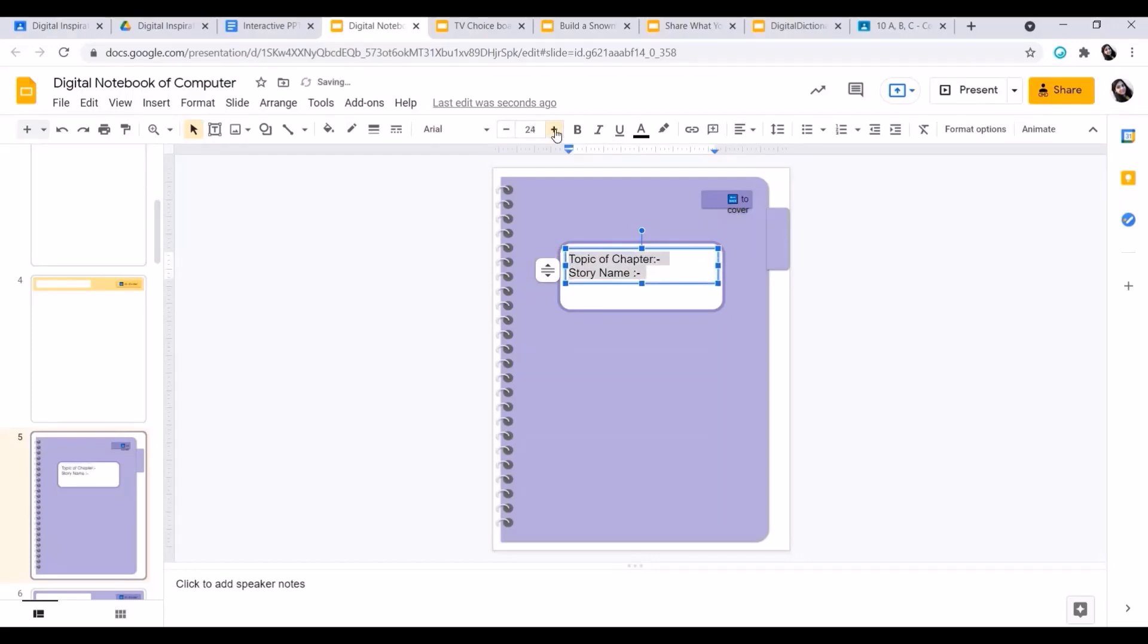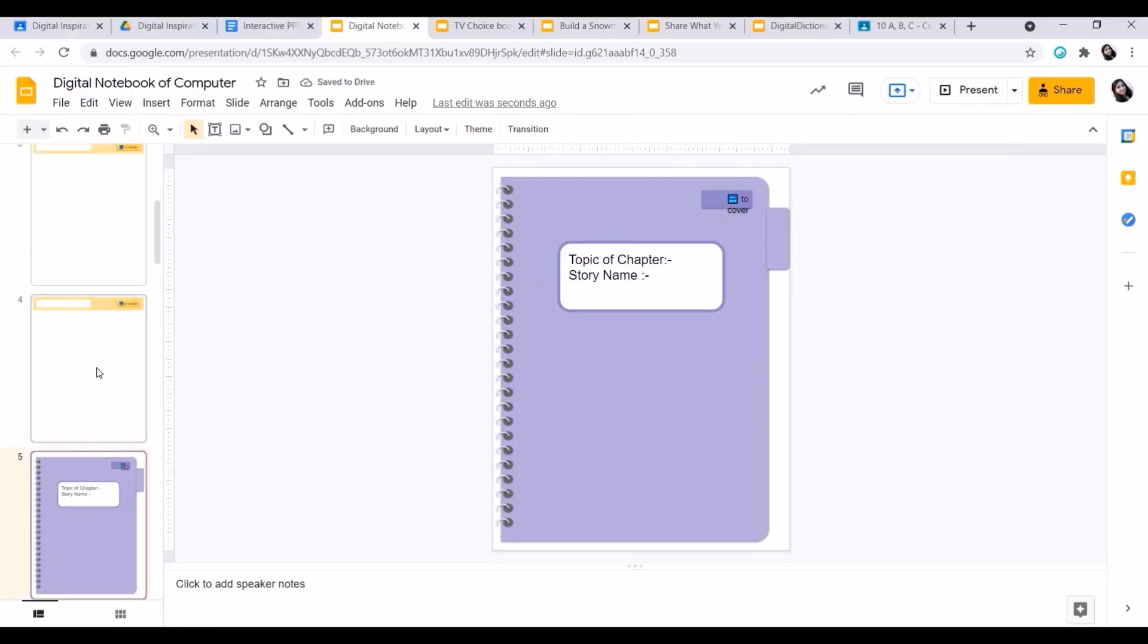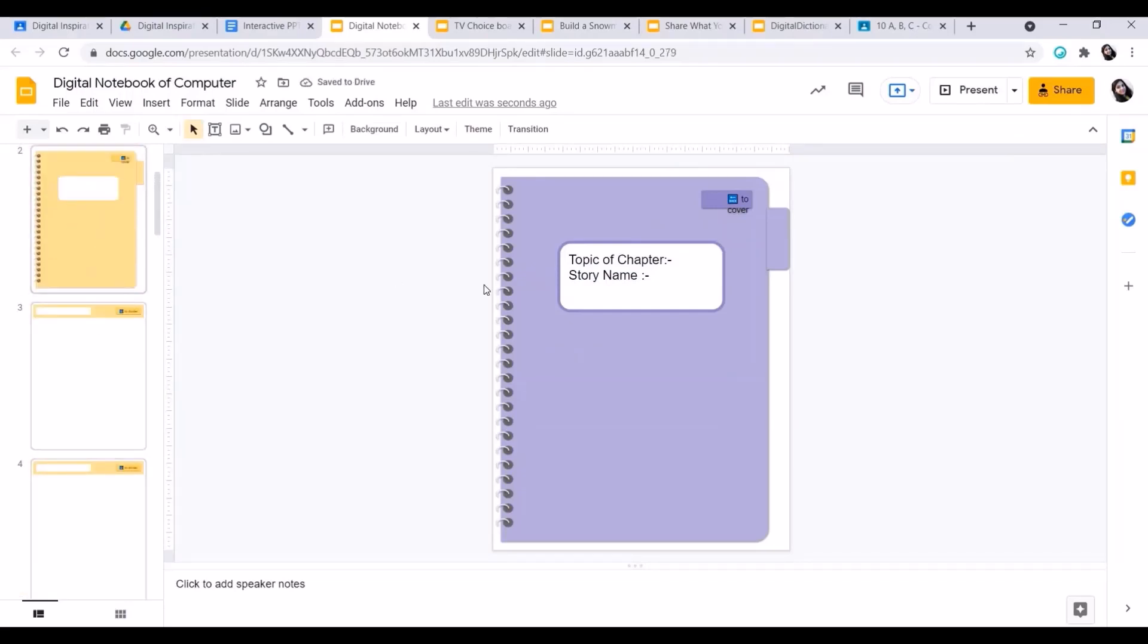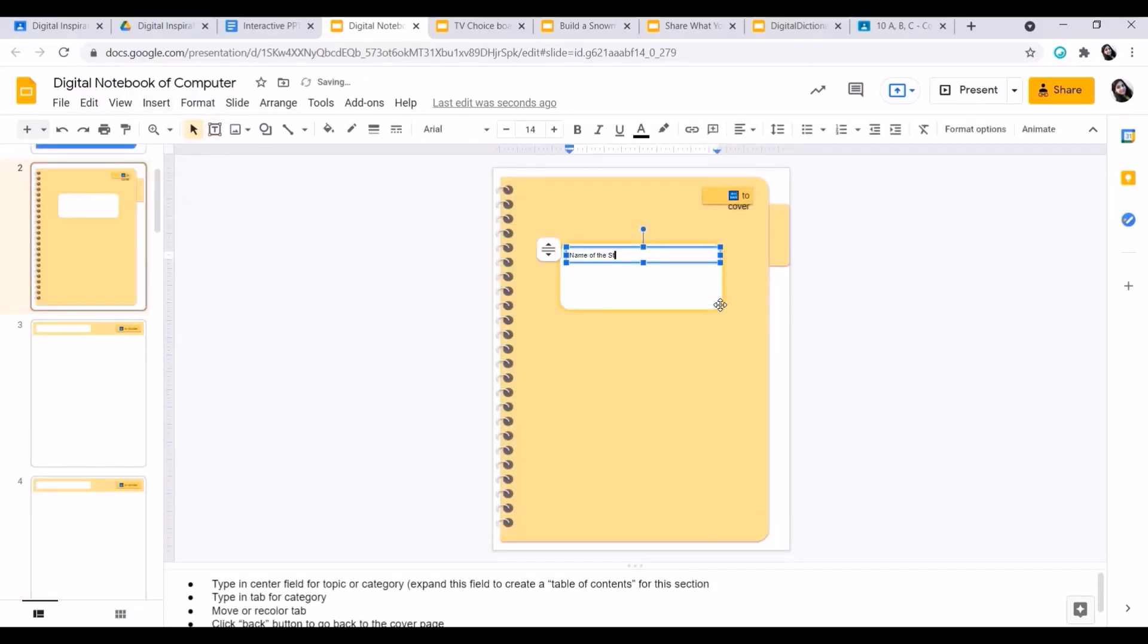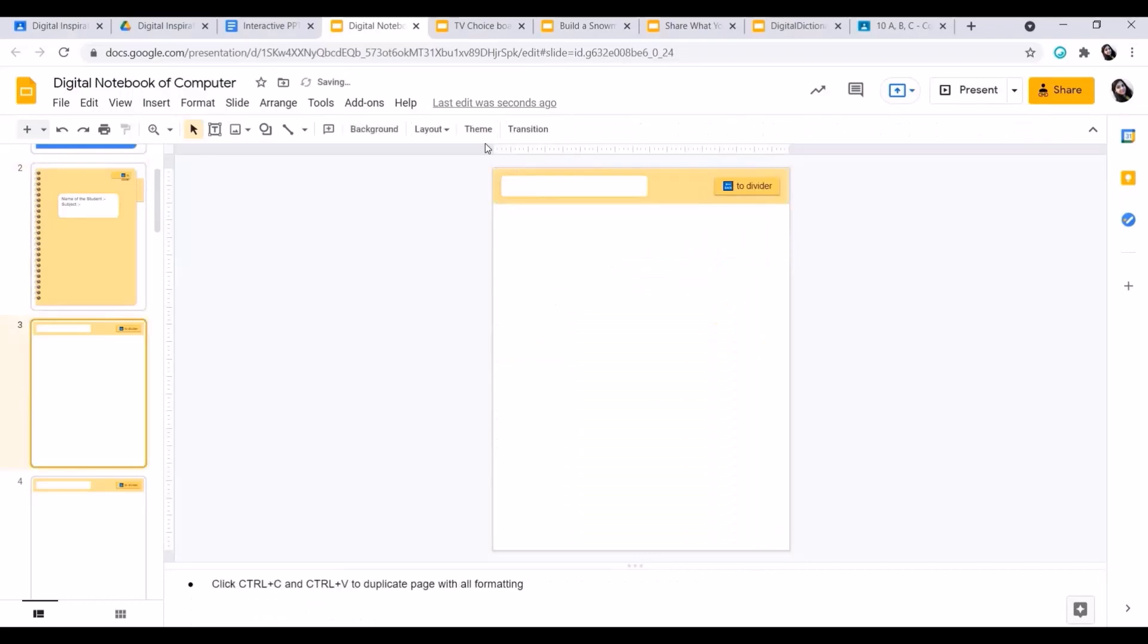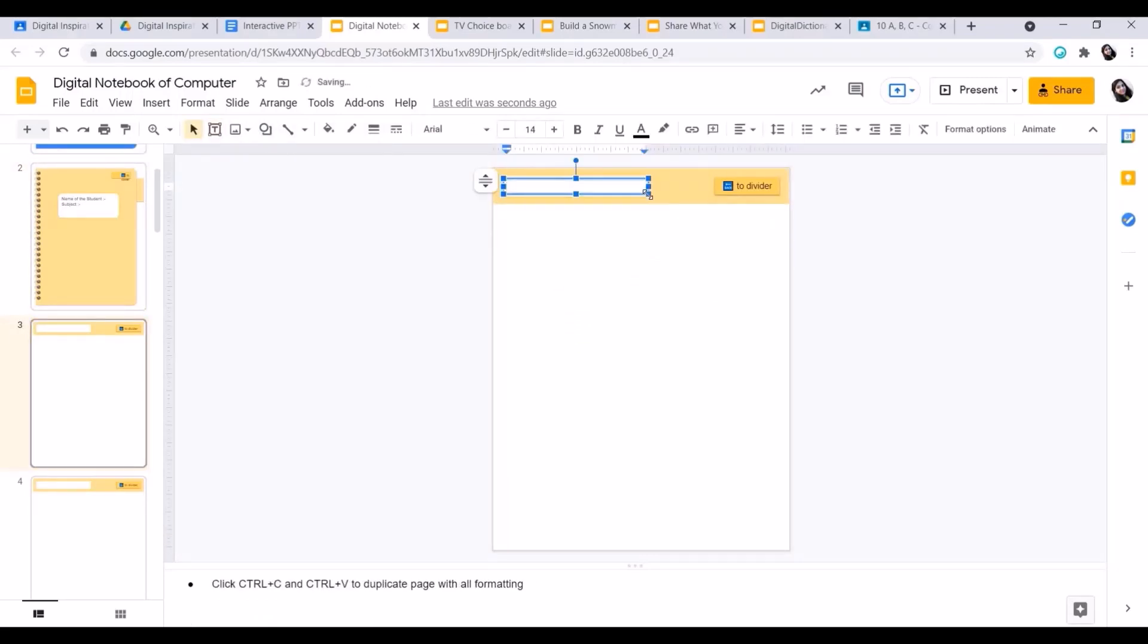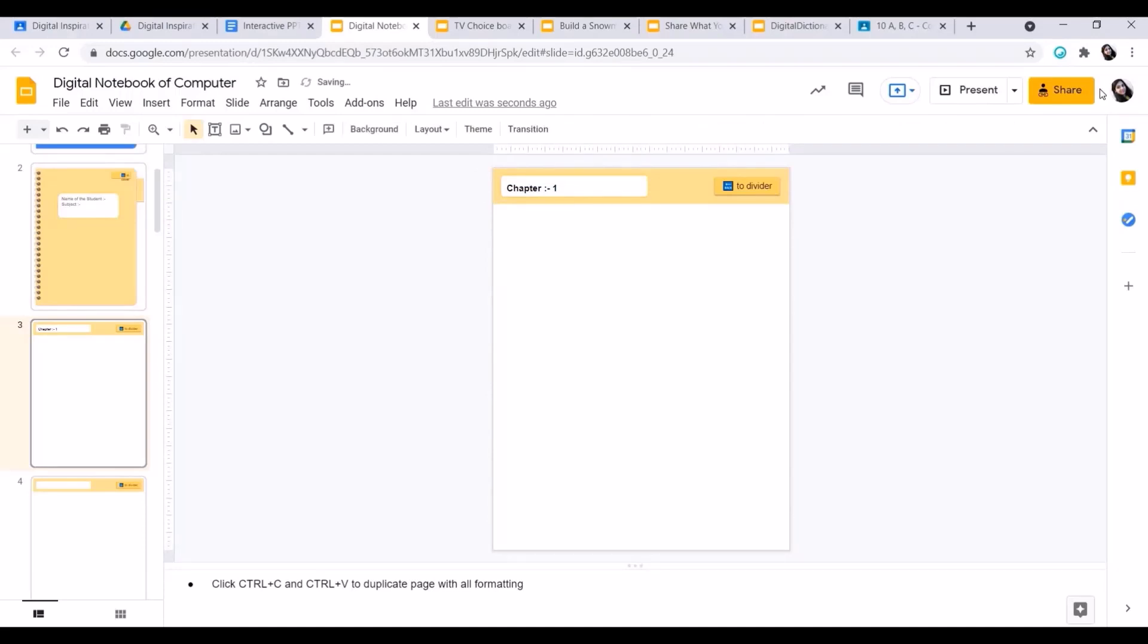We can make the pages colorful according to the topic. We can change the colors. Now we can make different pages with a different layout. We can change it and we can add more text boxes into it. Now I'll share this template in the Google Classroom.